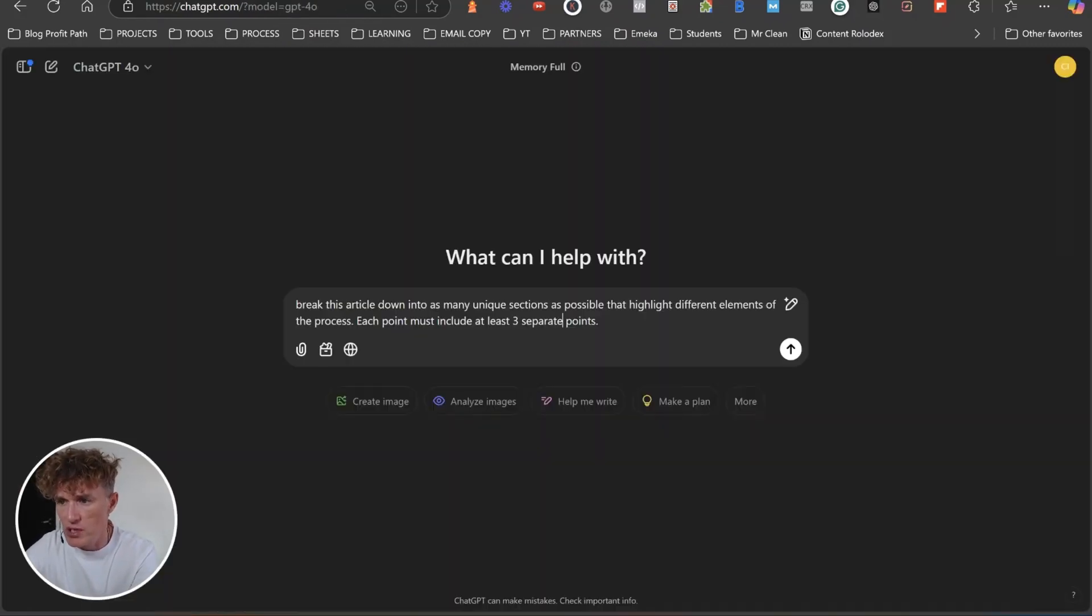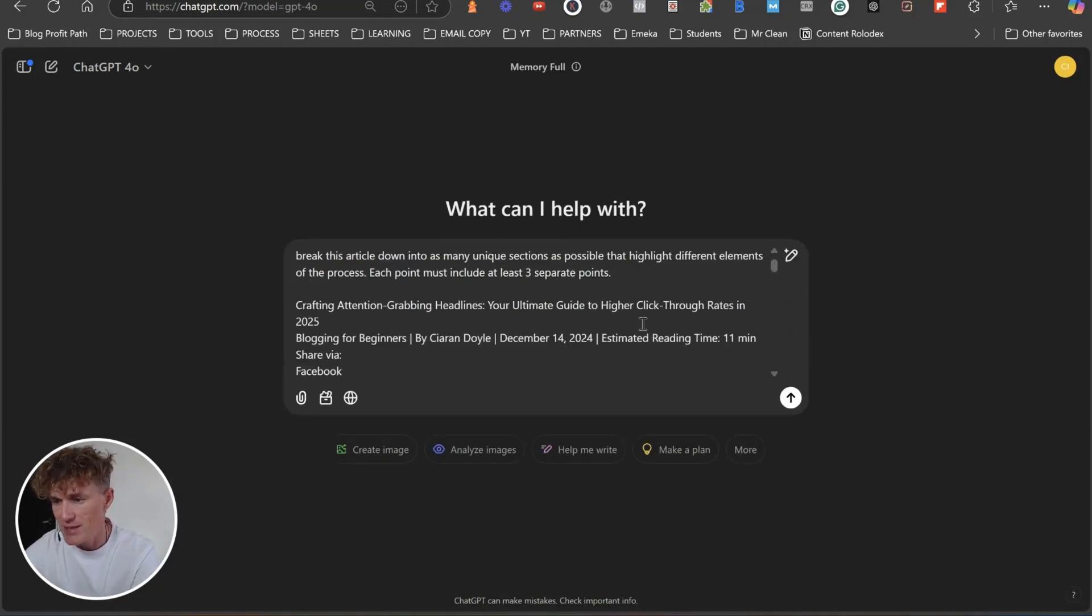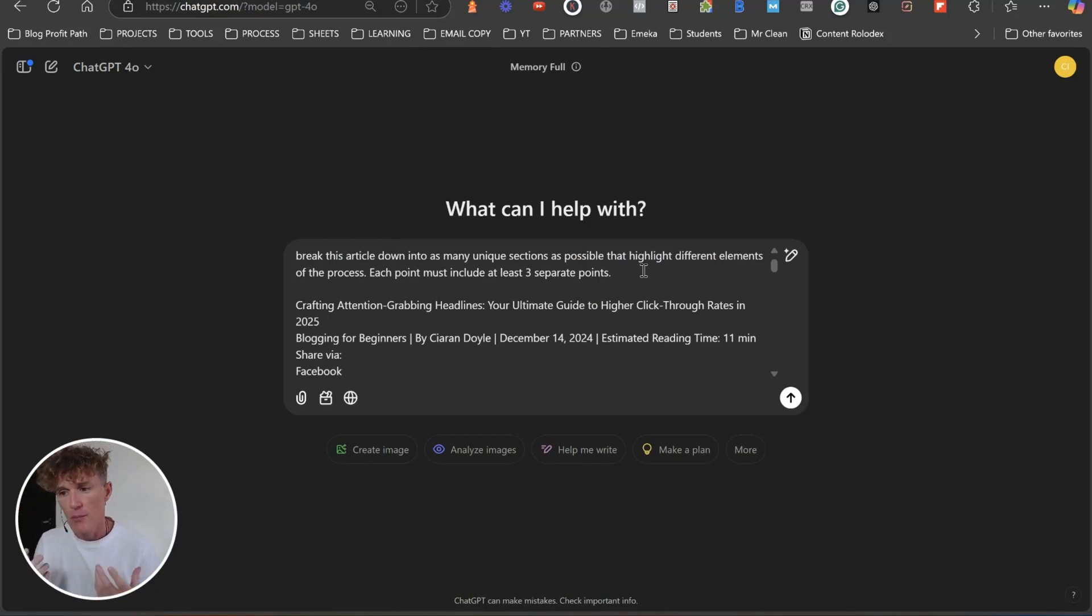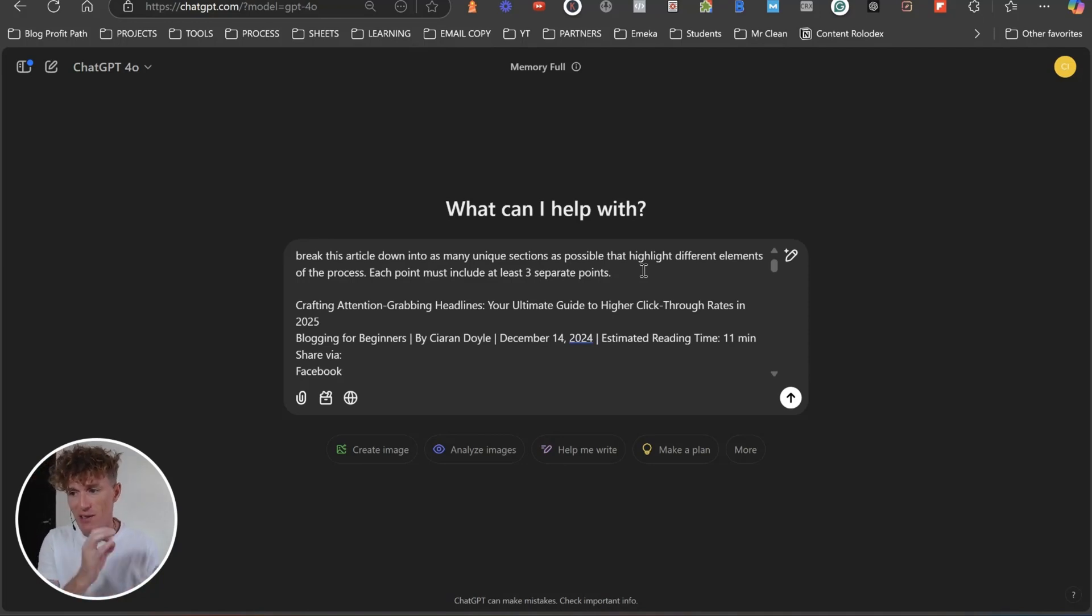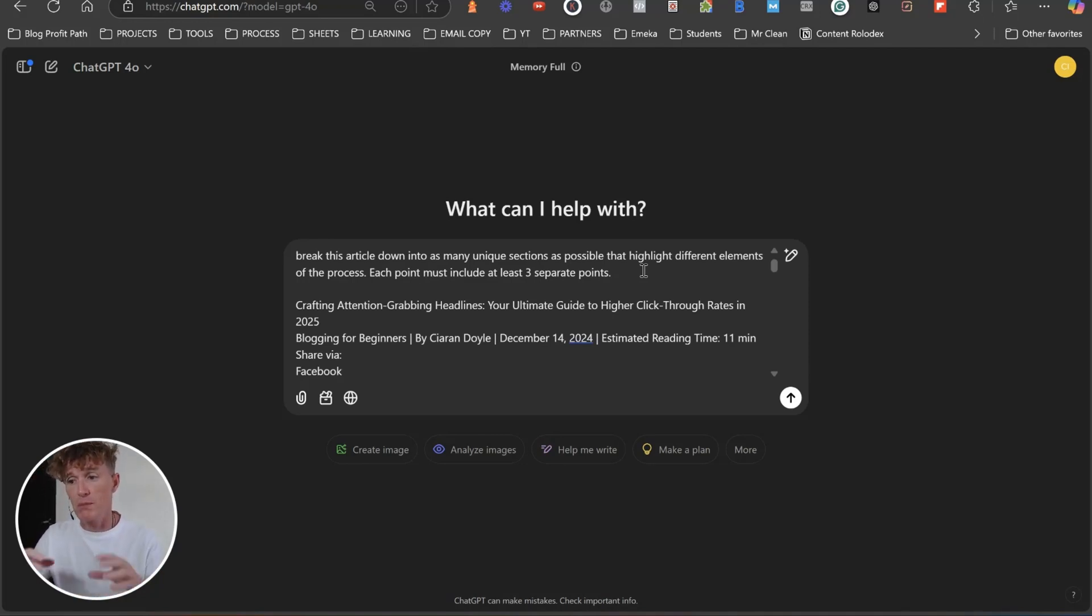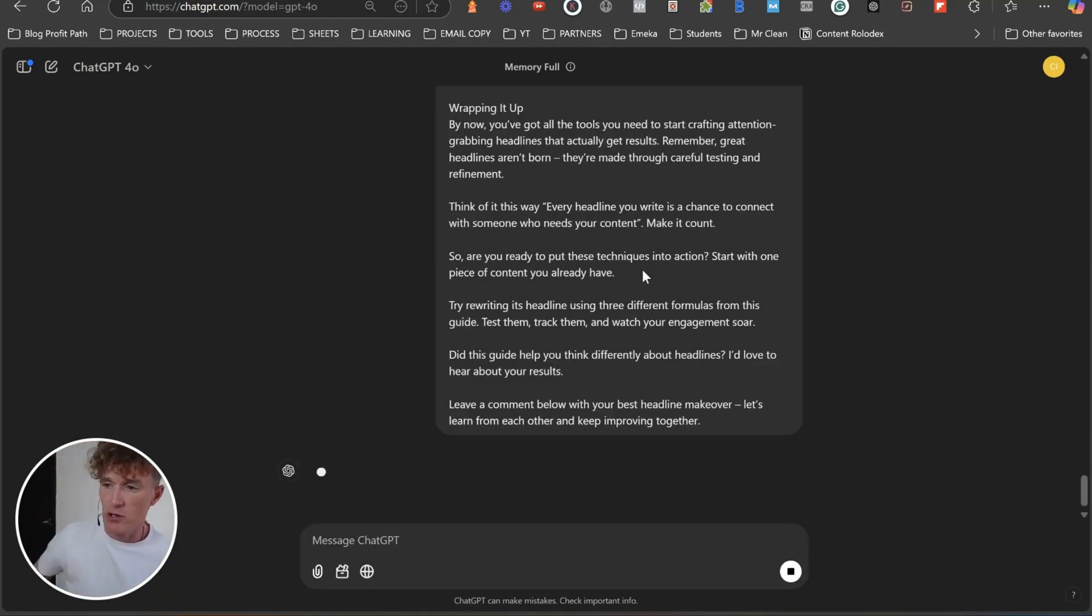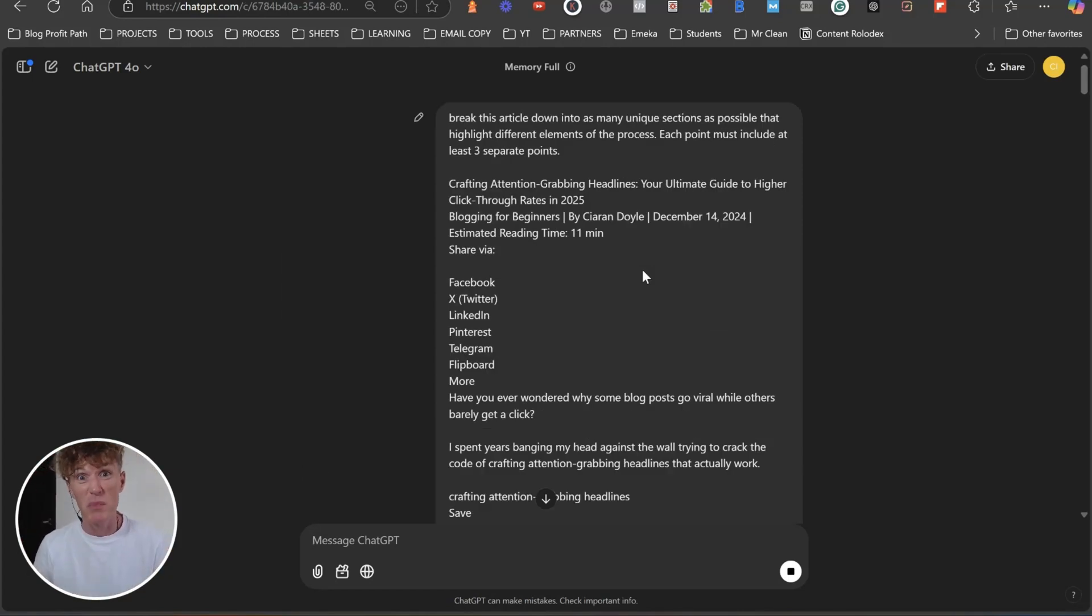And we're going to utilize ChatGPT for this. So you can utilize whichever artificial intelligence you're using at the moment. And all we're going to do is we're going to come over. I've got a little prompt here. I'm going to paste that text into here. And the prompt basically says, which I'll leave down below for you, it says, break this article down to as many unique sections as possible that highlight different elements of the process. Each point must include at least three separate points.